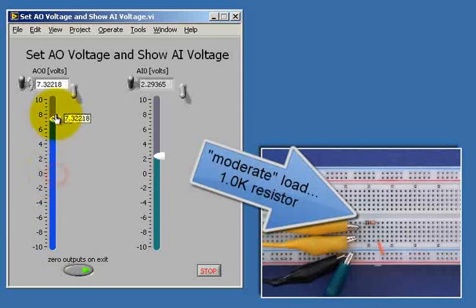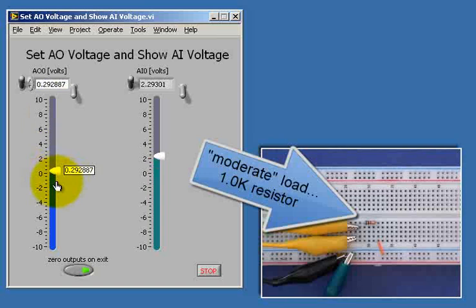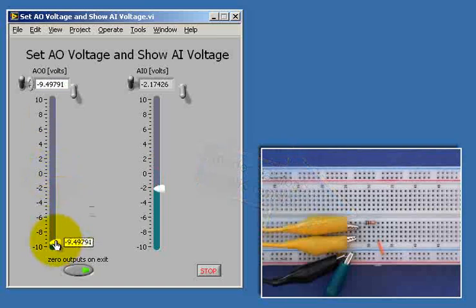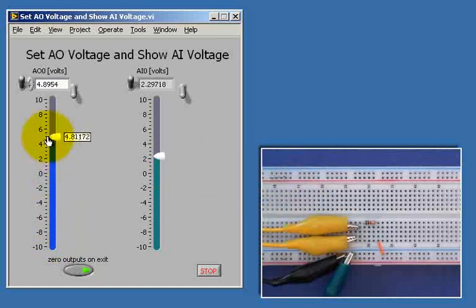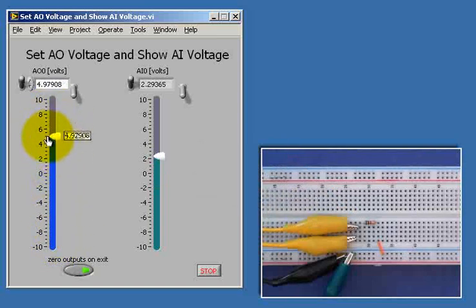A moderate load of 1 kiloohm, suddenly we notice that the actual analog input voltage never gets higher than about 2 volts.